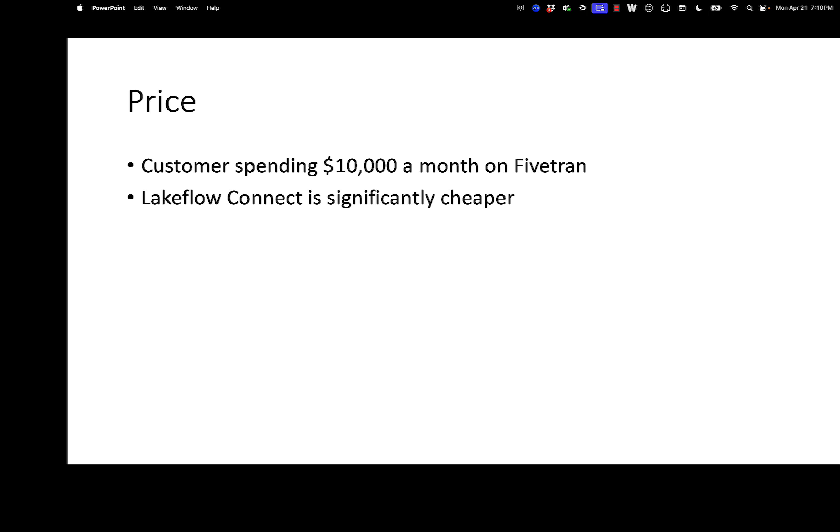You can rack up the bills because Fivetran charges per row that you're syncing. And so when you've got these really big data stores, it can be a lot of money. We had to turn it off for one of our data stores just because we couldn't afford it.